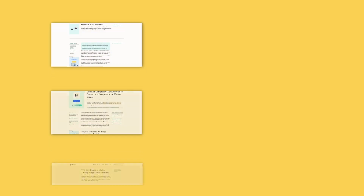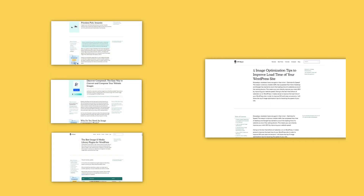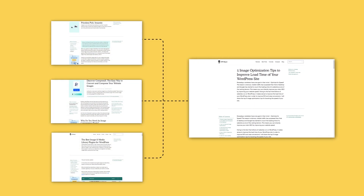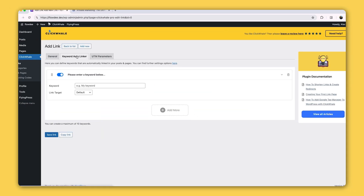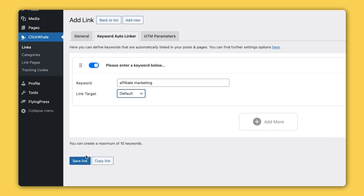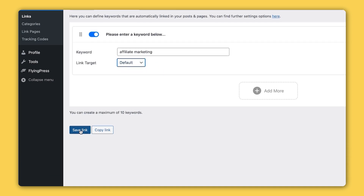And with ClickWale's Keyword Autolinker, you can instantly transform any keywords across your entire site into links to resources, pages, posts, or affiliate products. Simply tell ClickWale what keywords you want it to look out for and which URL to use, and it will sweep through your entire website, automatically creating links wherever the specified keywords appear.